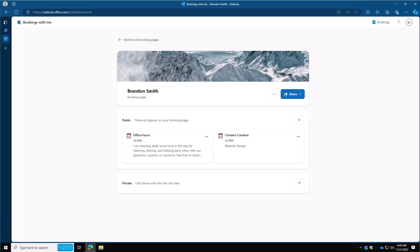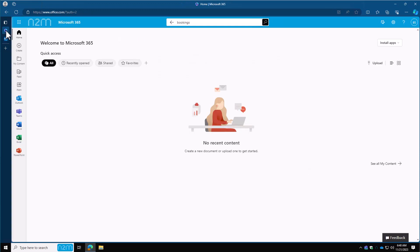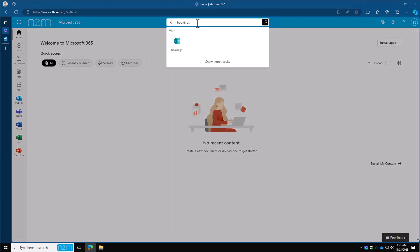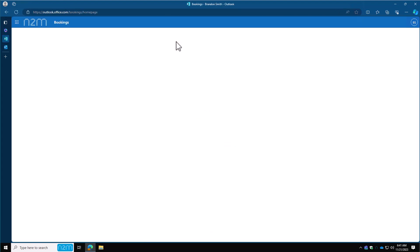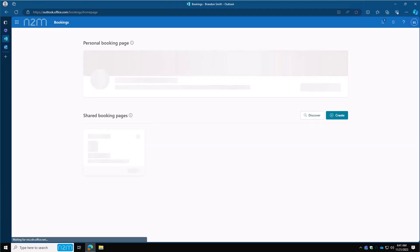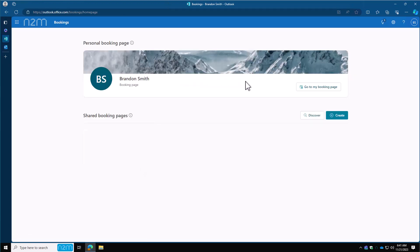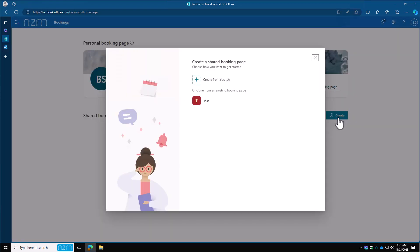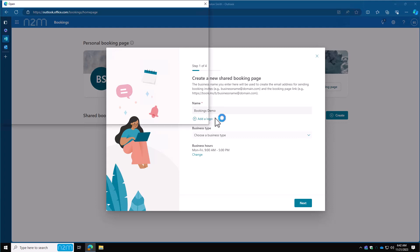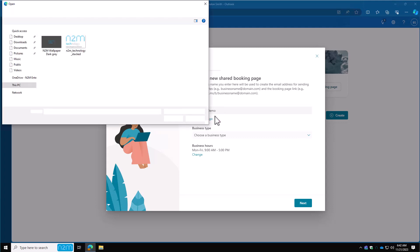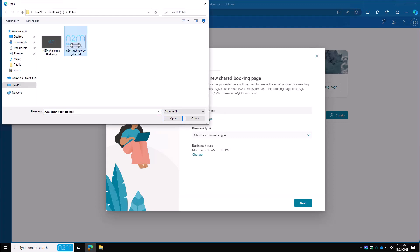To get started, head over to your bookings page from the previous video. If you don't remember how to get there, just head to office.com, click on the search bar on the top, type in the word bookings and click on the app. Now let's create under the shared bookings page. We're going to start a new one from scratch. Give it a name. You can add a company logo if you want to. I have one already ready to go, so I'm going to click add a logo, navigate to the one that I want, and click open.